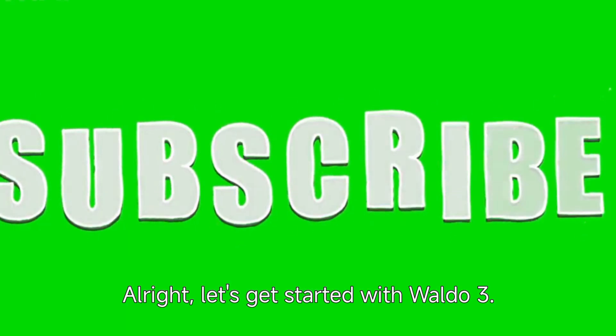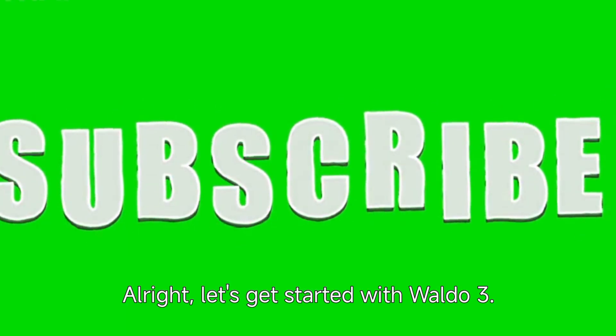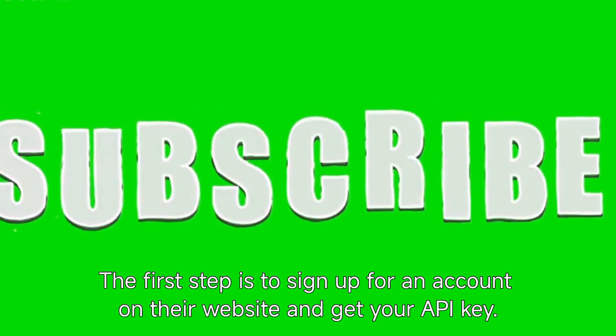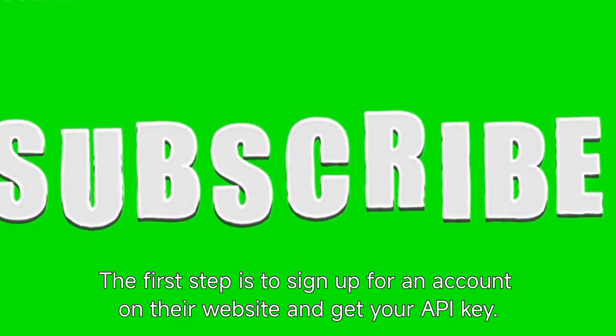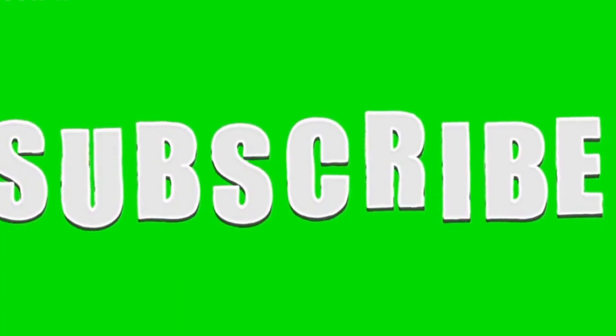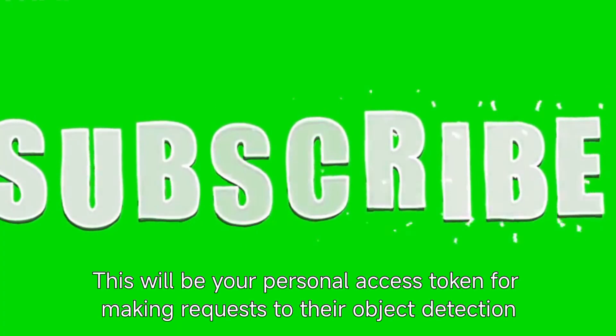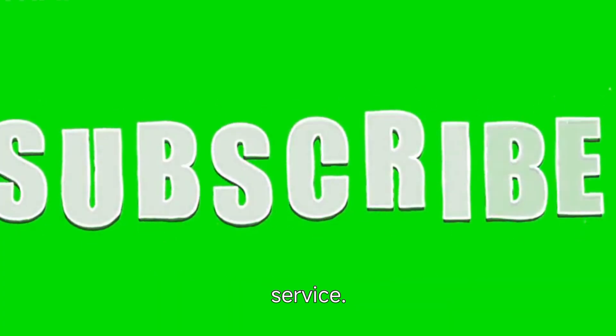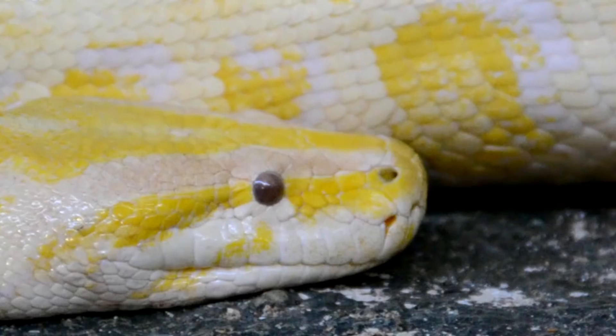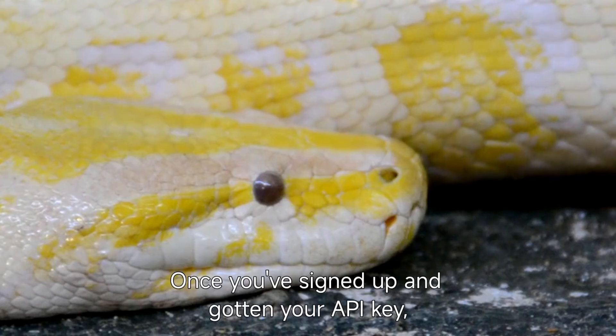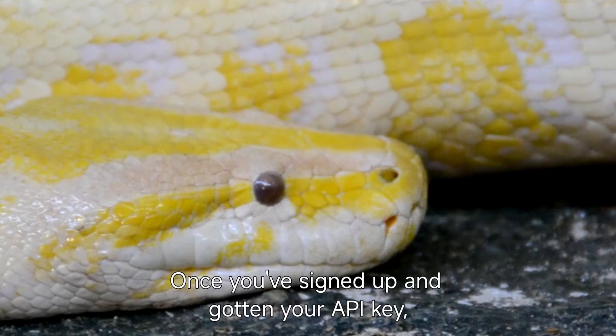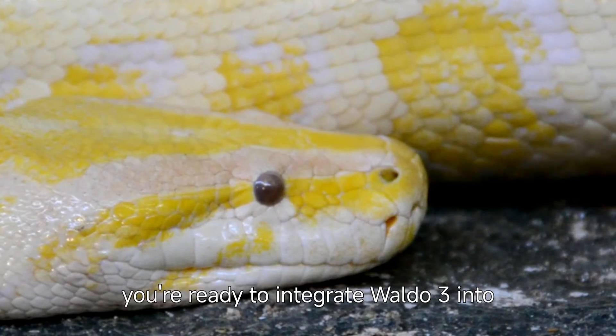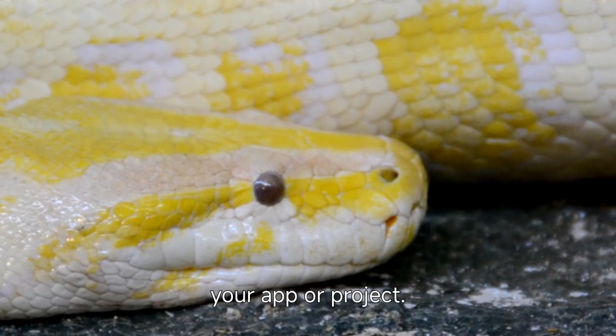Alright, let's get started with Waldo 3. The first step is to sign up for an account on their website and get your API key. This will be your personal access token for making requests to their object detection service. Once you've signed up and gotten your API key, you're ready to integrate Waldo 3 into your app or project.